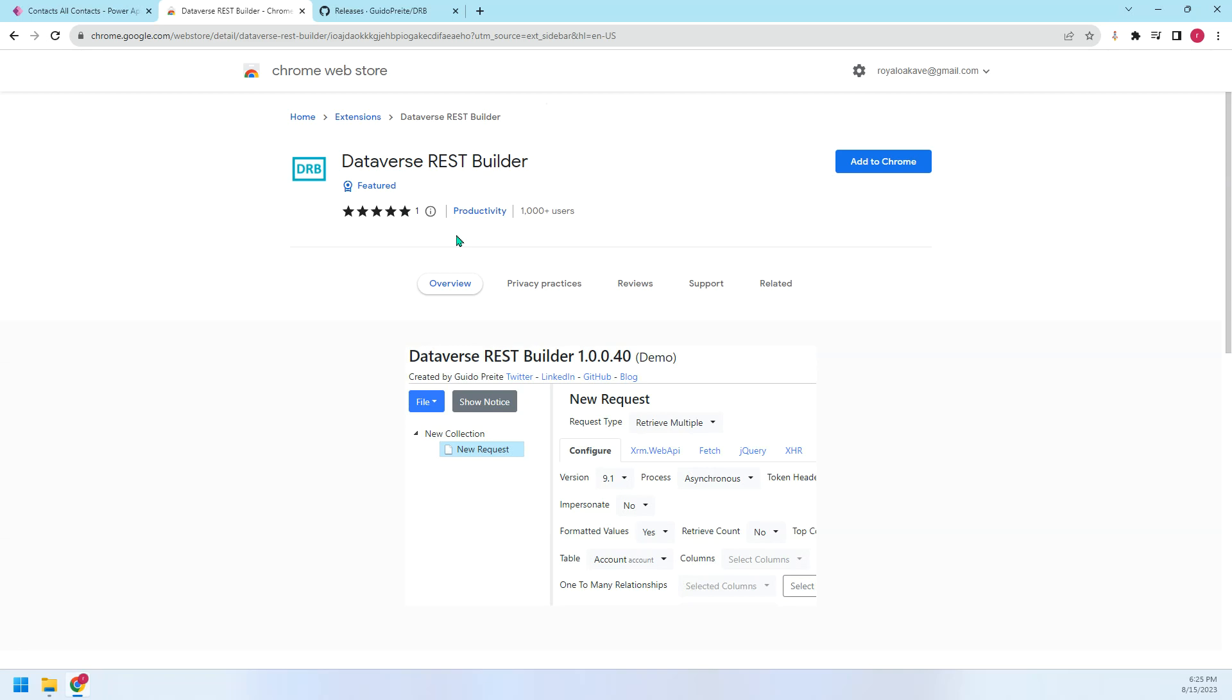There are three ways to run this tool. The first is to use the web browser extension. The second is to use the XRM toolbox.